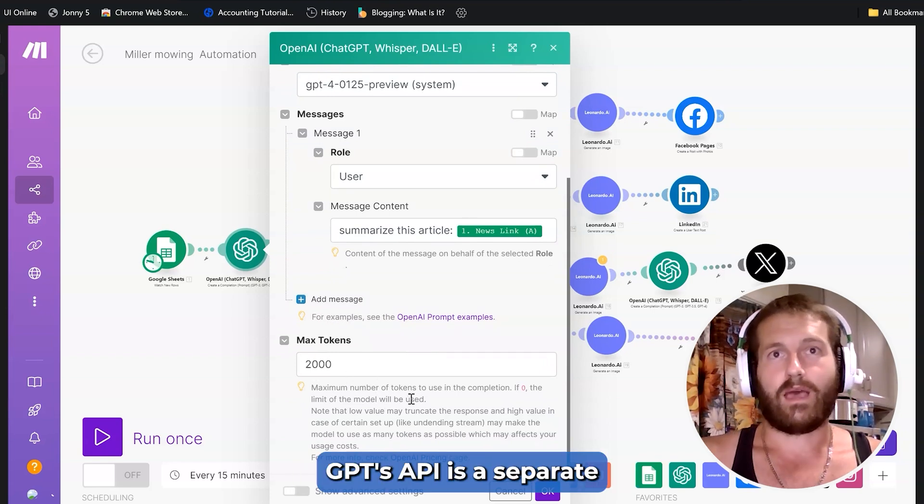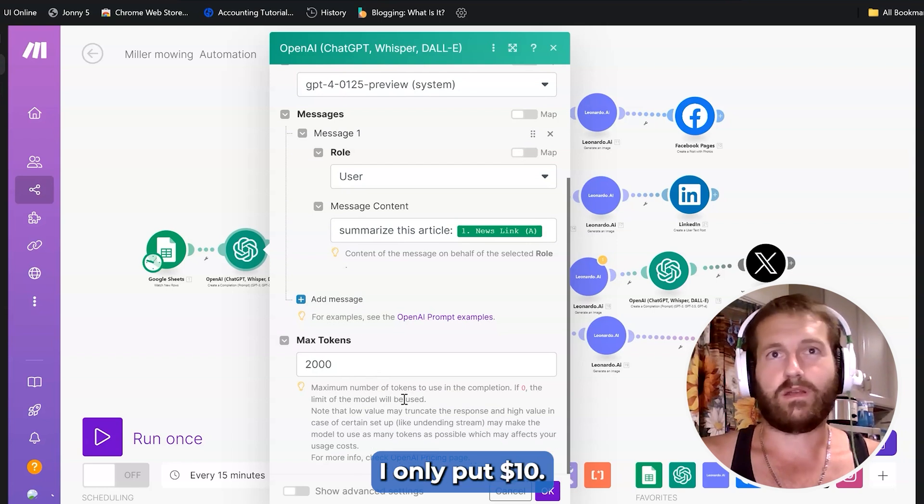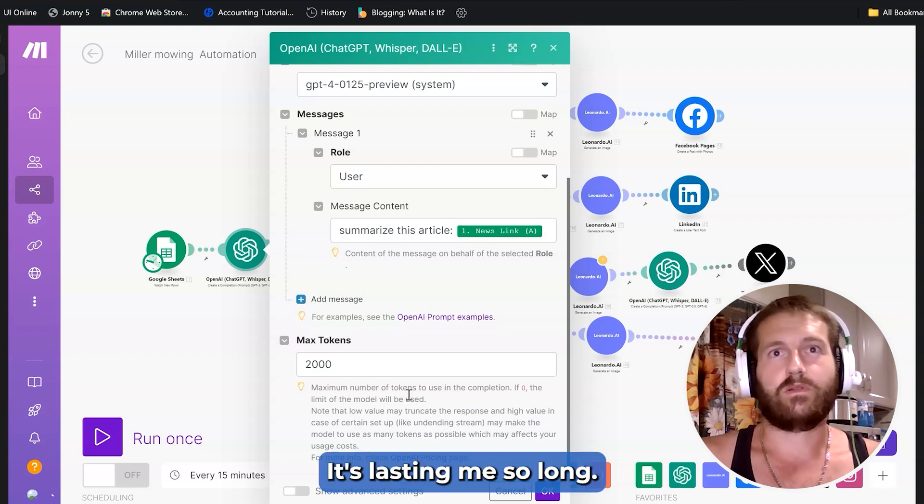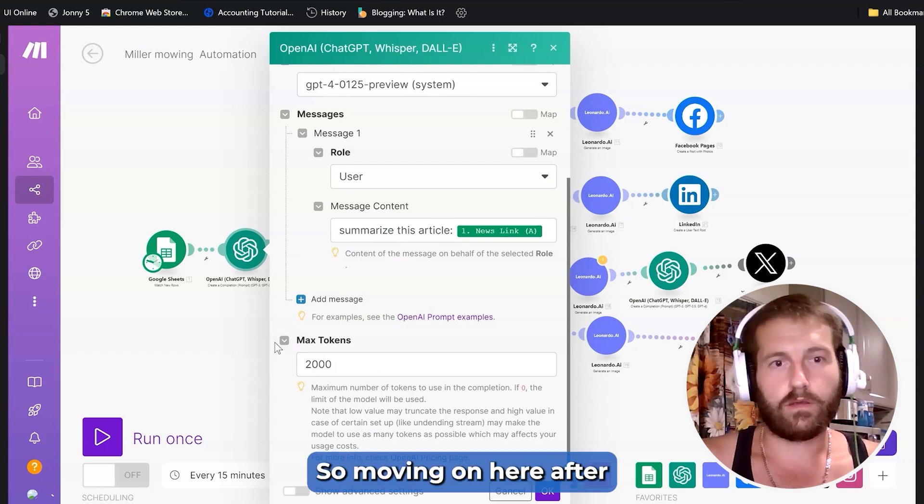And just a note here, ChatGPT's API is a separate payment. It's not much. I only put ten dollars. It's lasting me so long.